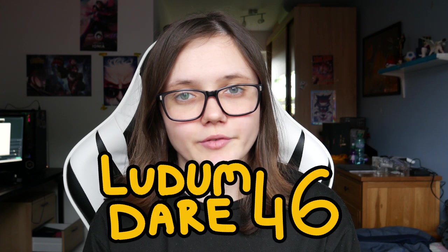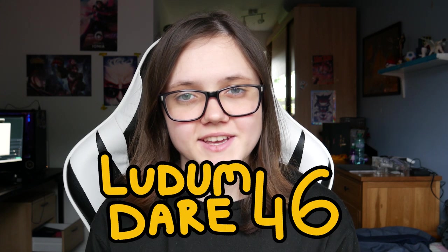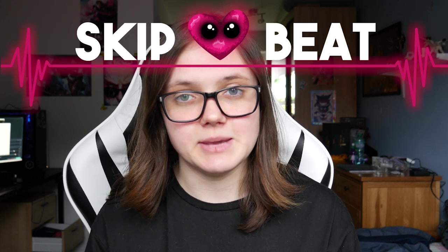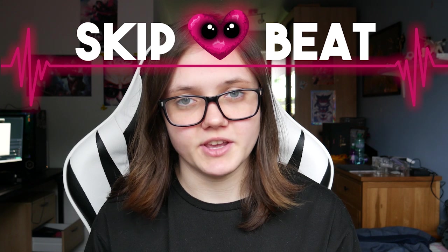Hello guys, Zyga here, welcome back to another video. Today I'm going to be talking about my first time experience with Ludum Dare 46 and going over my process of creating Skip Heart Beat, which is my game.